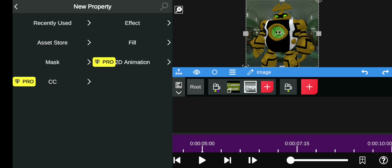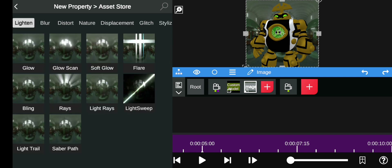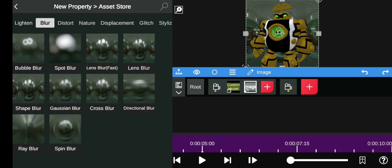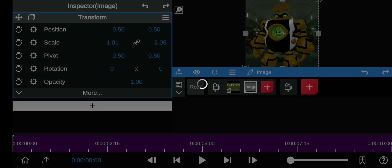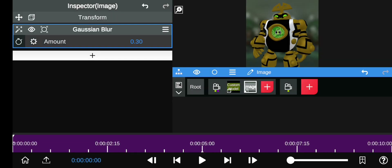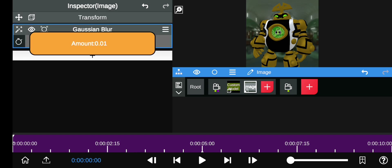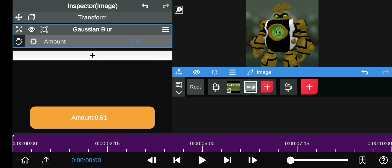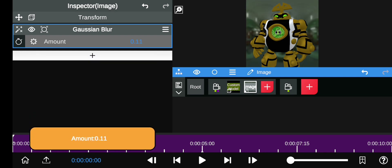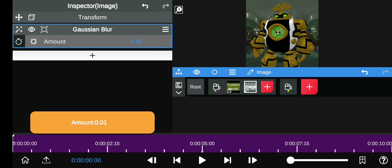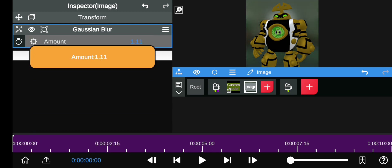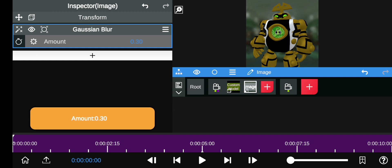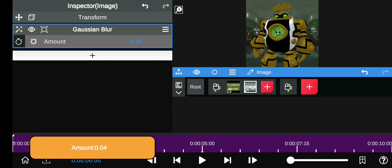In the Asset Store, click on Blur and then select Gaussian Blur. The amount of blur you add controls how rough and matte your 3D model looks. If you increase the blur, it makes the model less shiny and more matte.